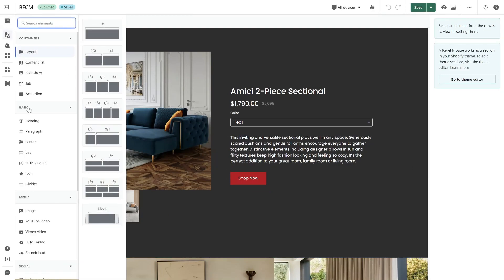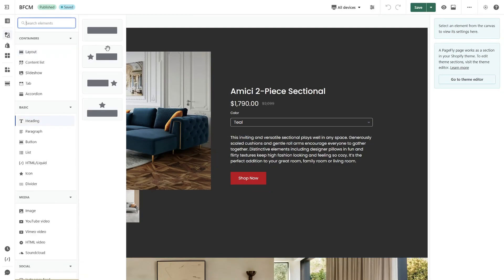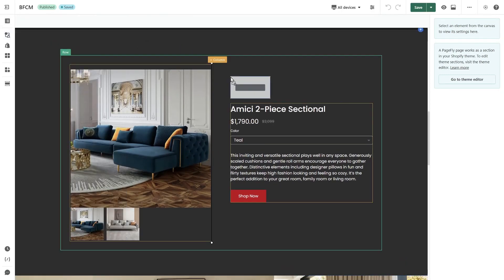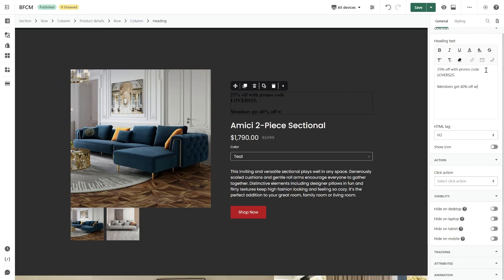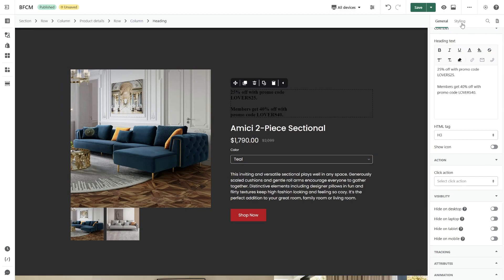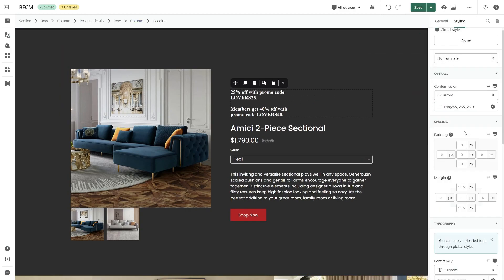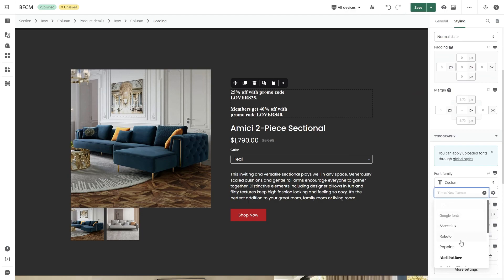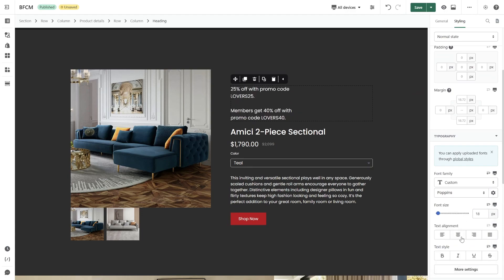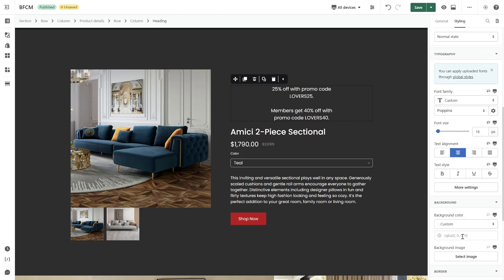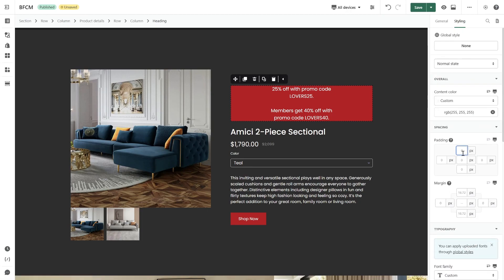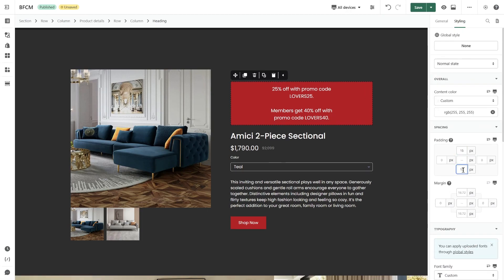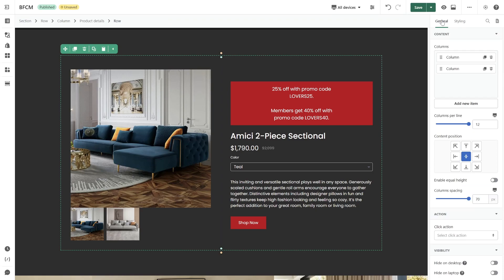To build this part, you just need to add a heading or paragraph and customize. First, I will revise the content, then adjust some styling to enhance its prominence. Let's set the content position for a better look.